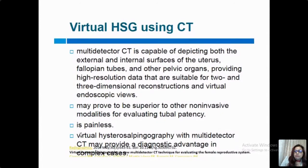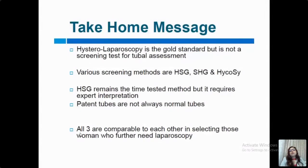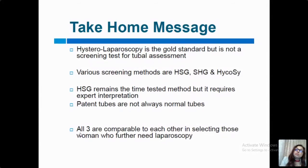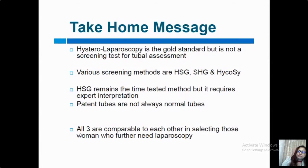It is a non-invasive procedure for evaluating tubal patency and is painless. Take-home message: hysterolaparoscopy is the gold standard but is not useful as a screening test for every patient. For tubal assessment, we use other screening methods — most commonly sono-HSG, HSG, and contrast-enhanced HSG. HSG remains the time-tested method but requires expert interpretation. Patent tubes are not always normal tubes, but normal tubes are always patent. All three methods are comparable in selecting women who further need laparoscopy.